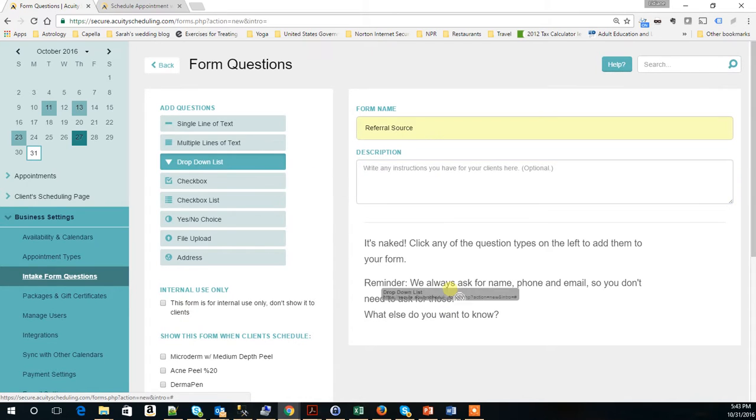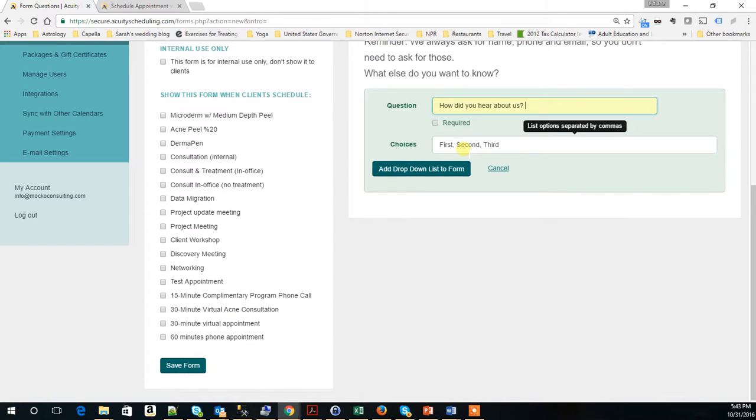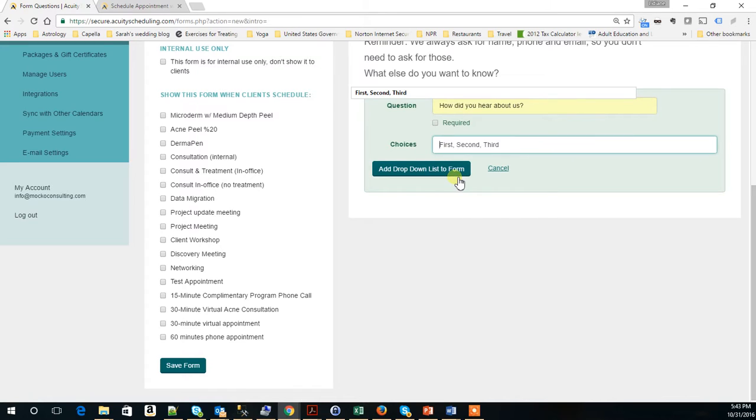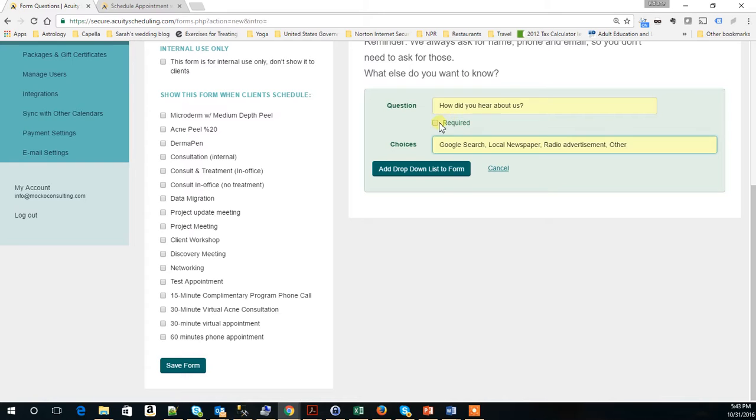So now I'm just going to drag here a dropdown field. Ask, how did you hear about us? And here, the answers are this.